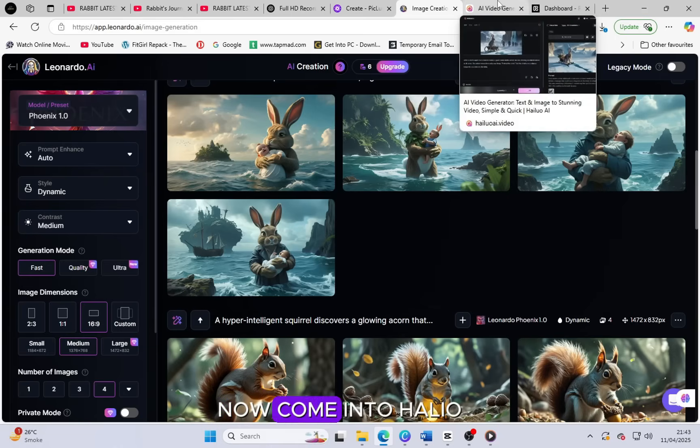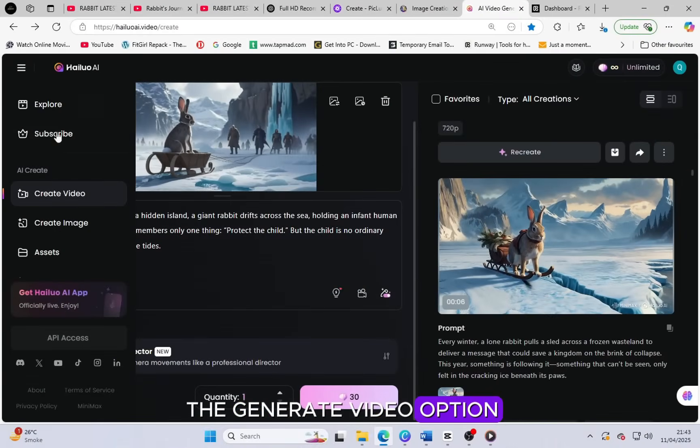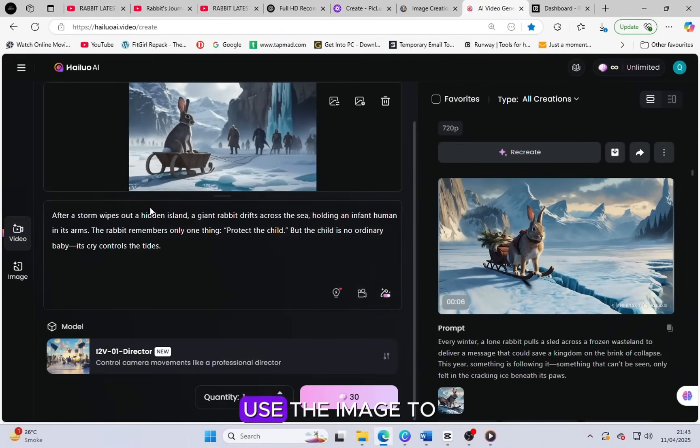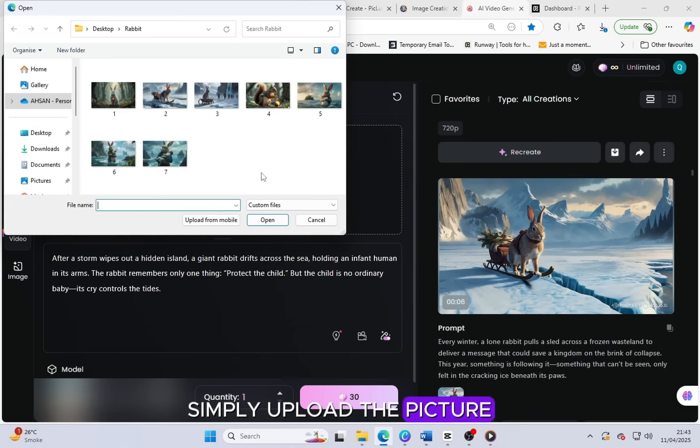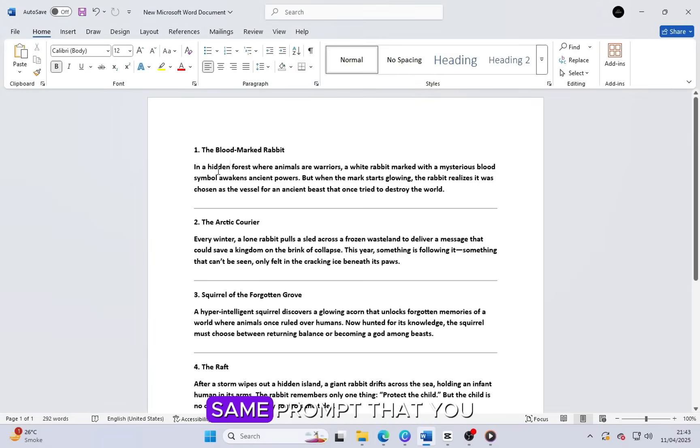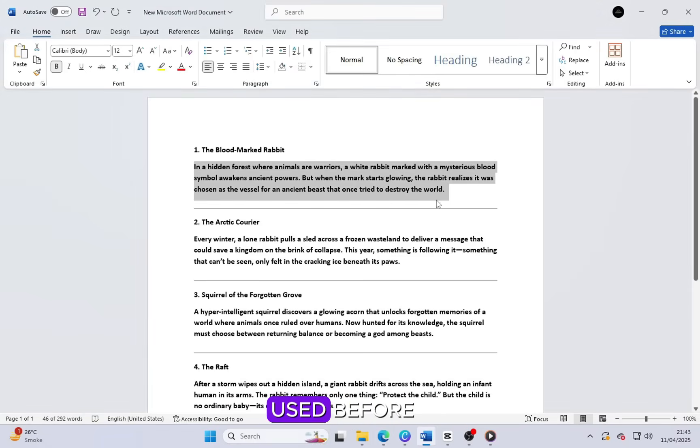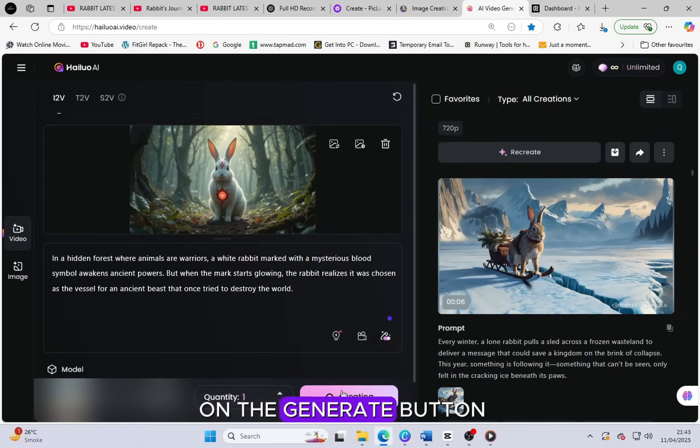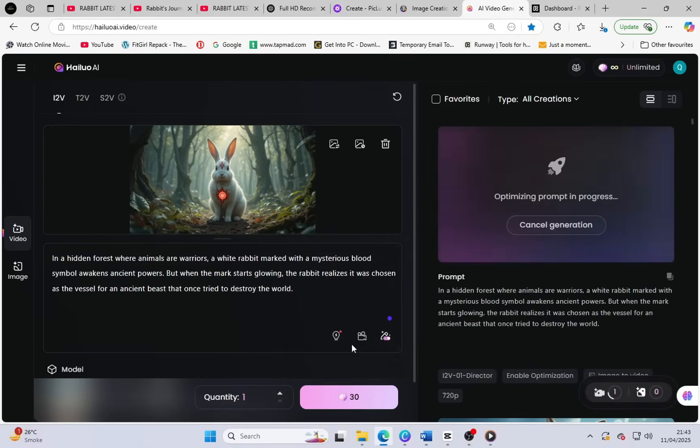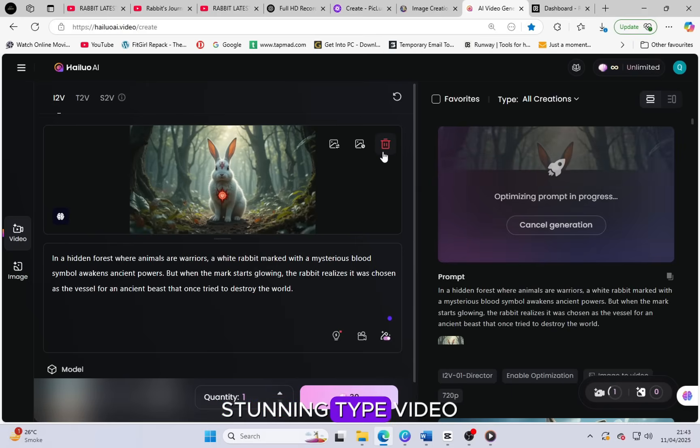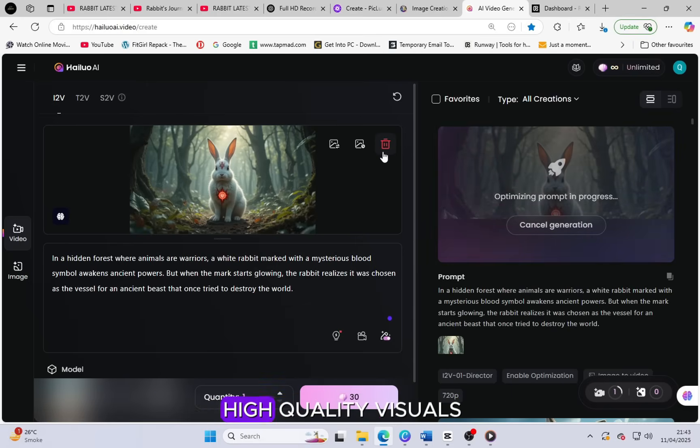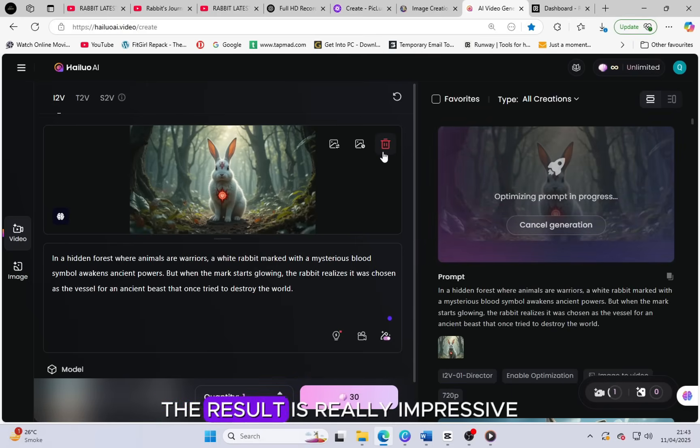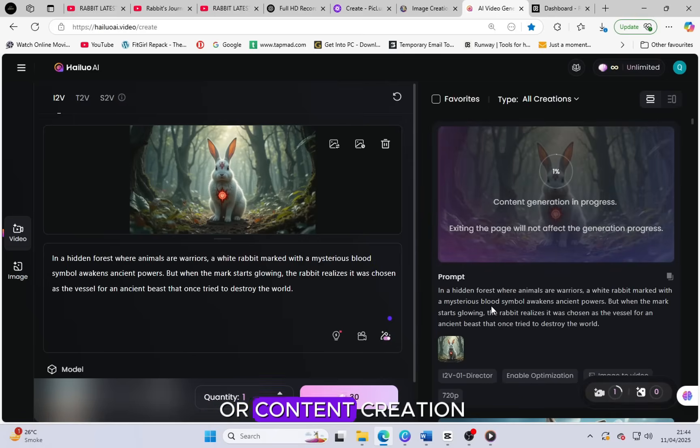Now come into Haleo AI and click on the generate video option. Use the image to video feature. Simply upload the picture that you created earlier and also paste the same prompt that you used before. After that, just click on the generate button. In just a few minutes, it will create an amazing, stunning type video with smooth animation and high quality visuals. The result is really impressive and perfect for storytelling or content creation.